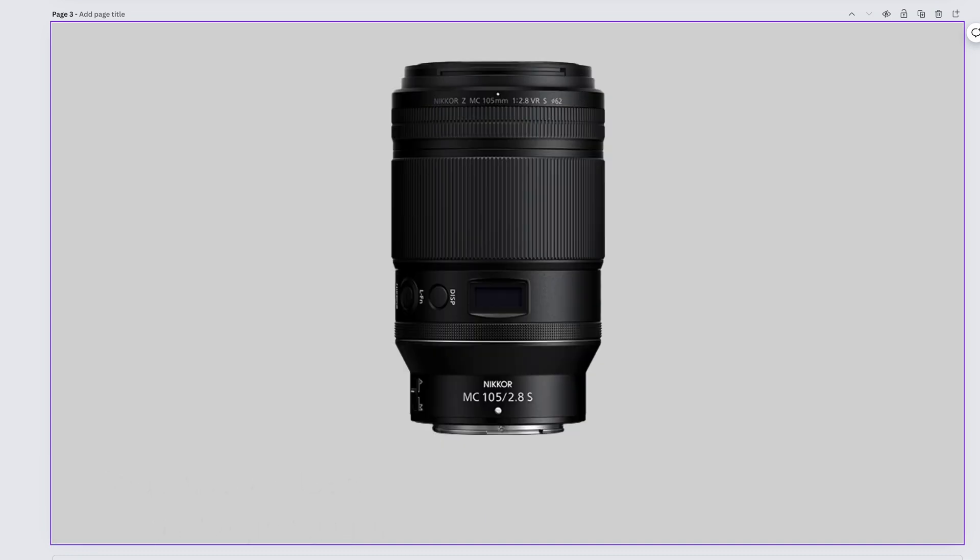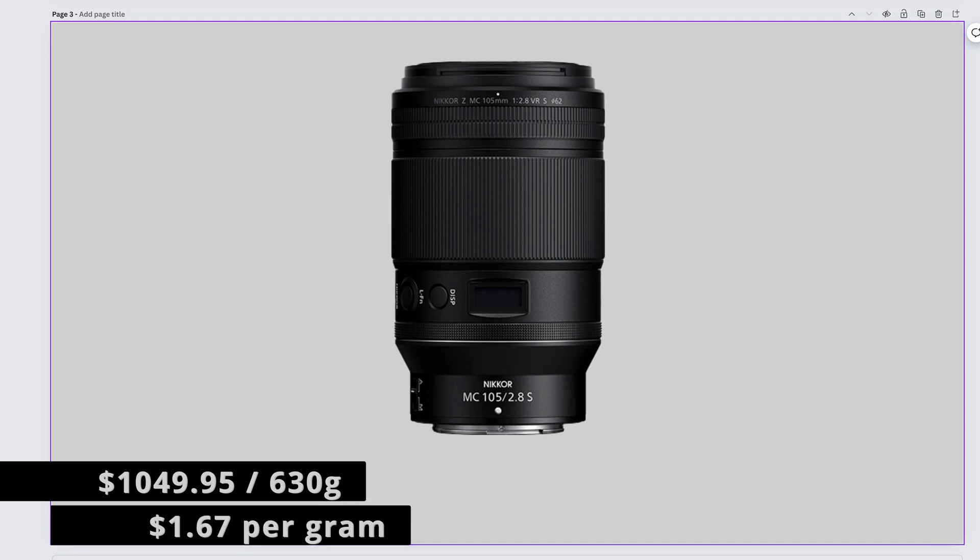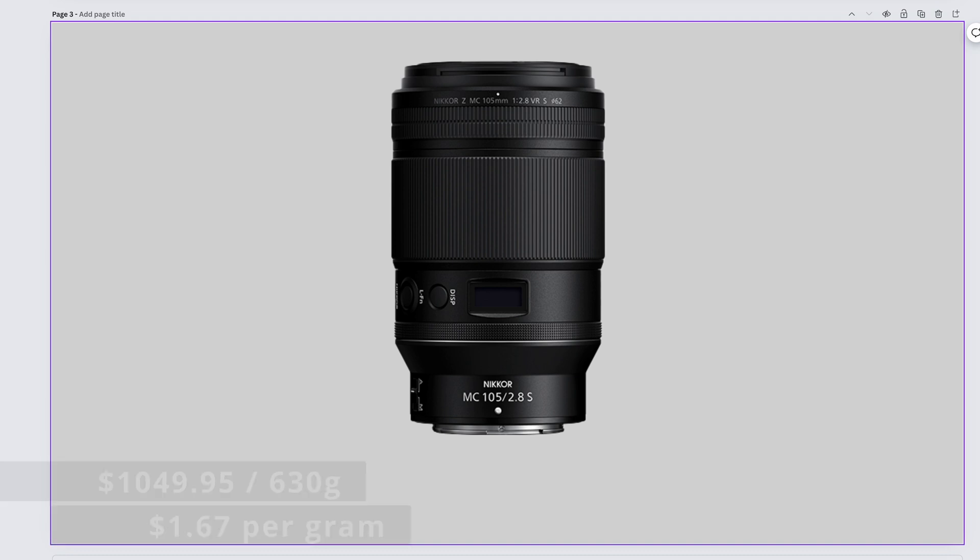Macro, portraits, whatever. It'll do it sharper with more contrast and more color. The Nikkor Z MC 105mm f2.8 S, the macro lens, is way too good to cost $1,049.95 and it weighs in at 630 grams, giving us $1.67 per gram.